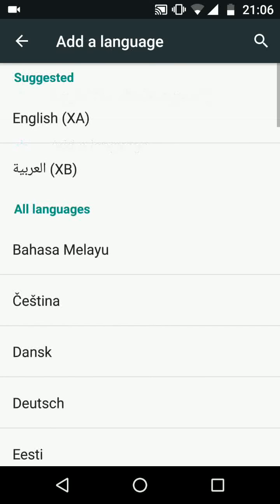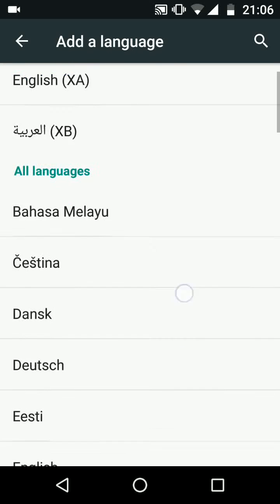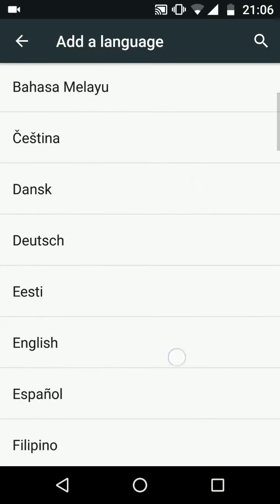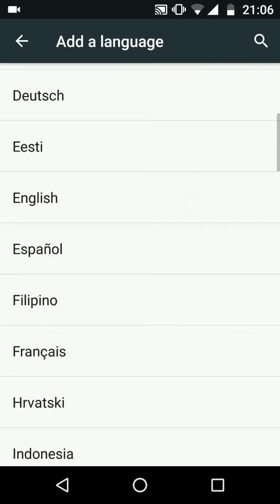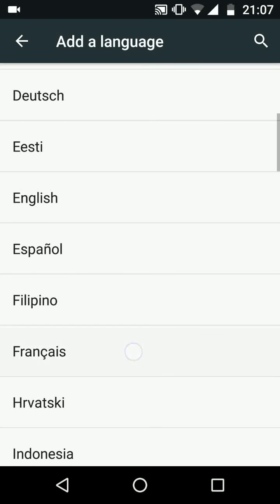Choose a language, let's say Francais. Choose the country, let's say France.